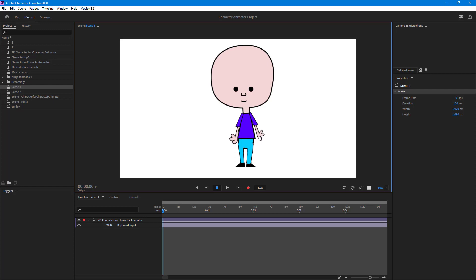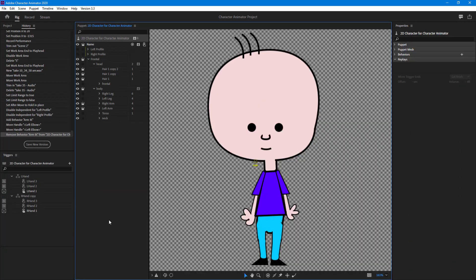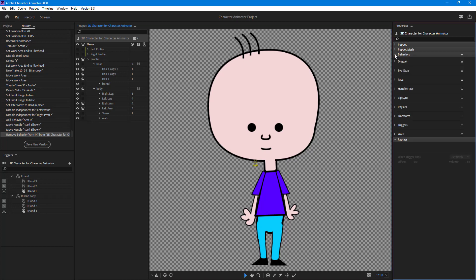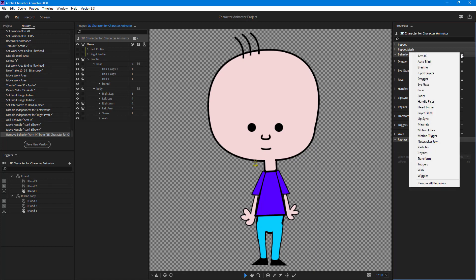I want the arm to favor one direction over the other. To do that, I need to go and double-click on the character, then click on the cactus name at the top, and go to the Behavior section on the right.